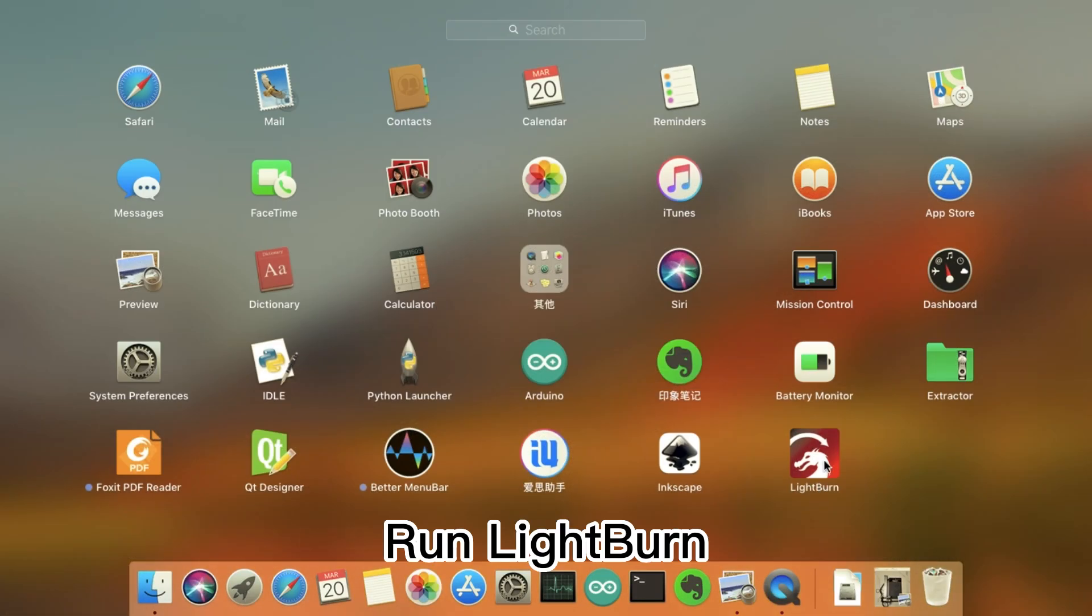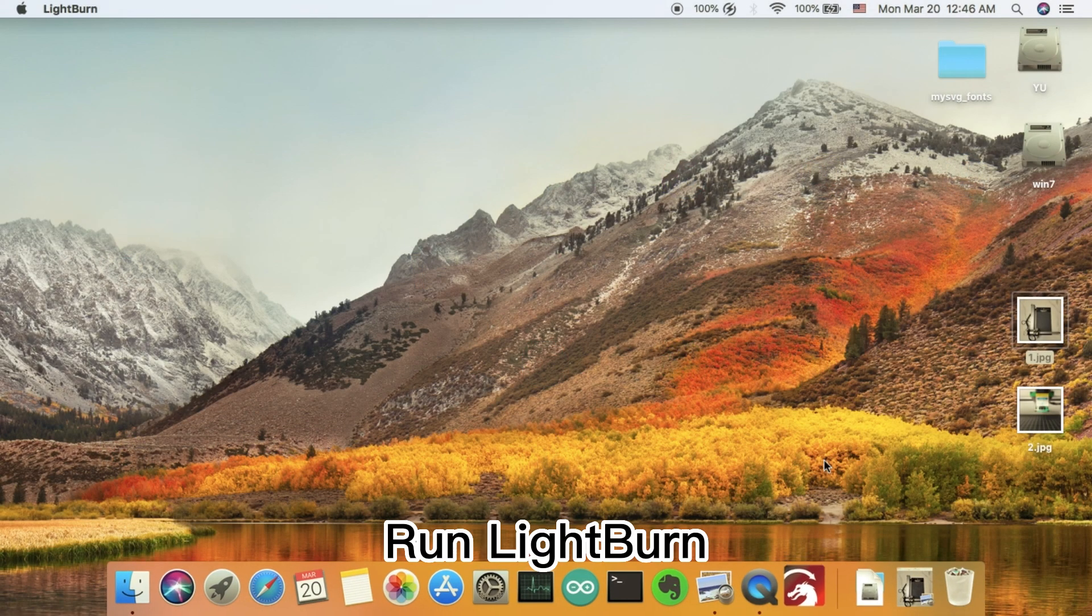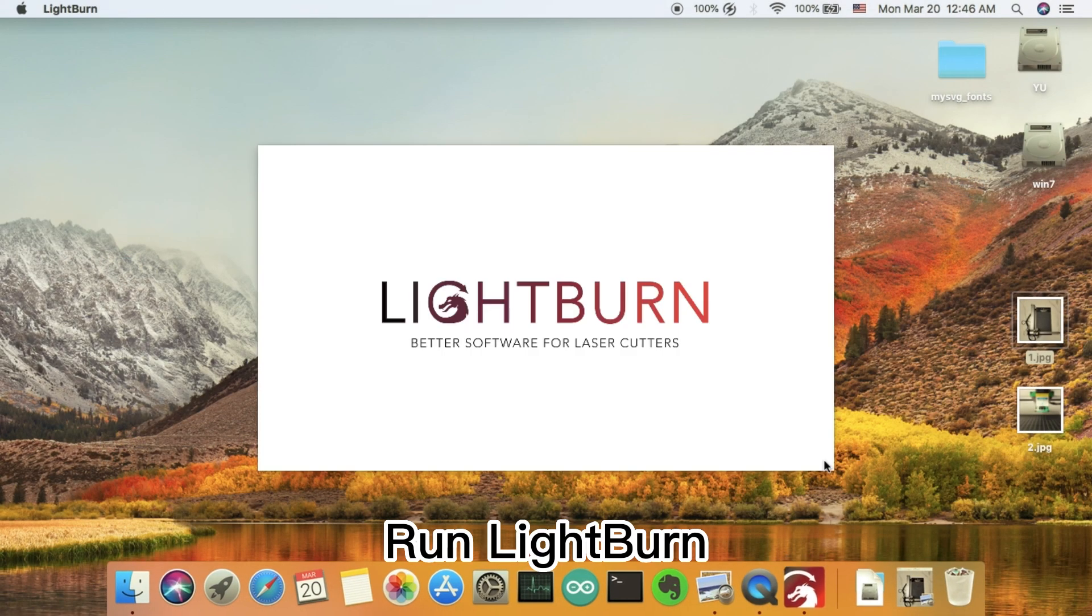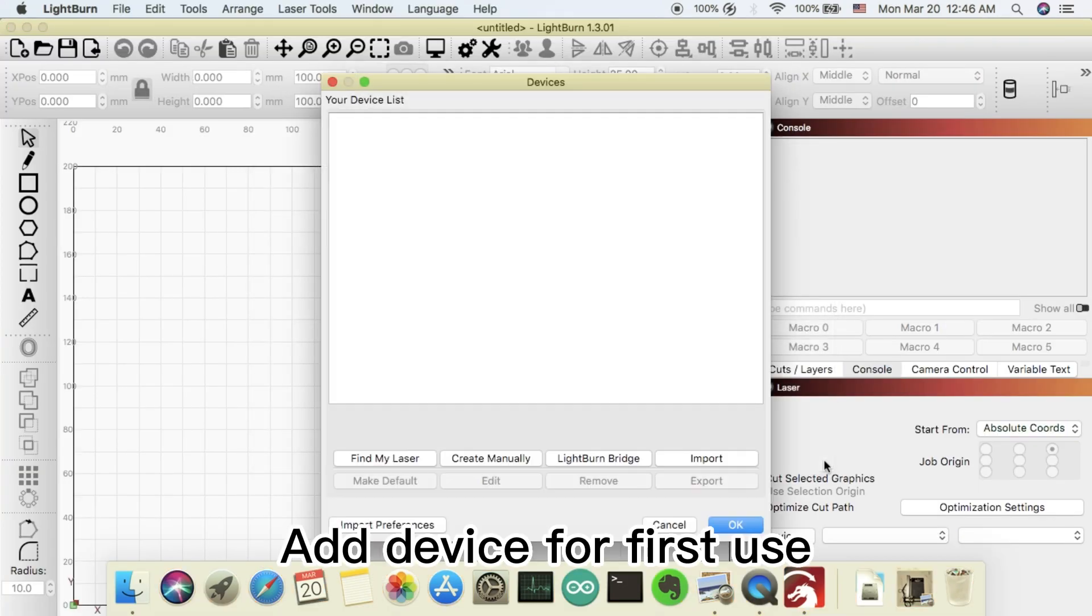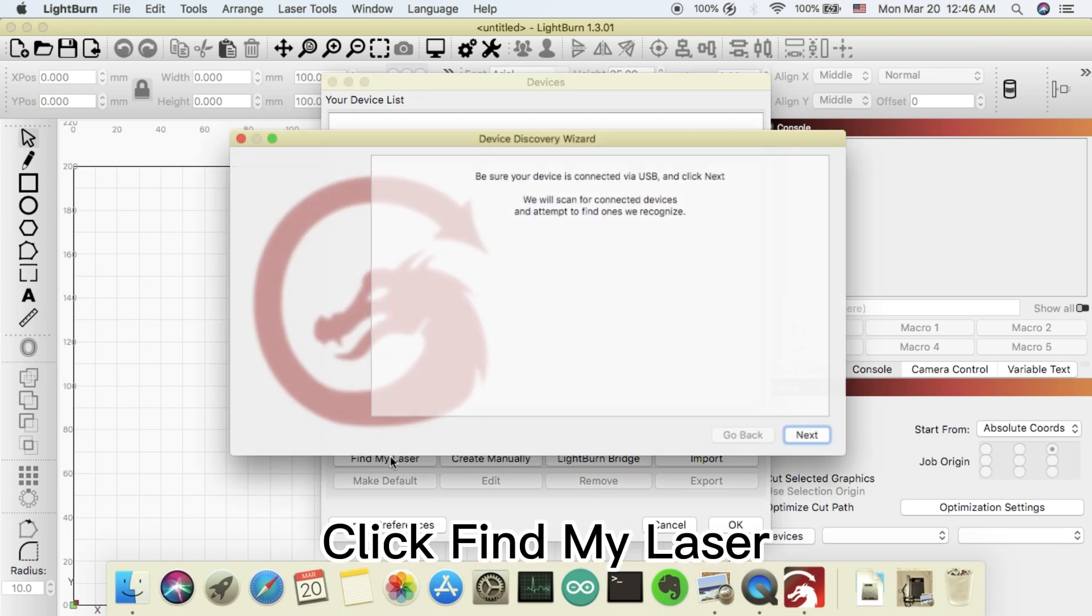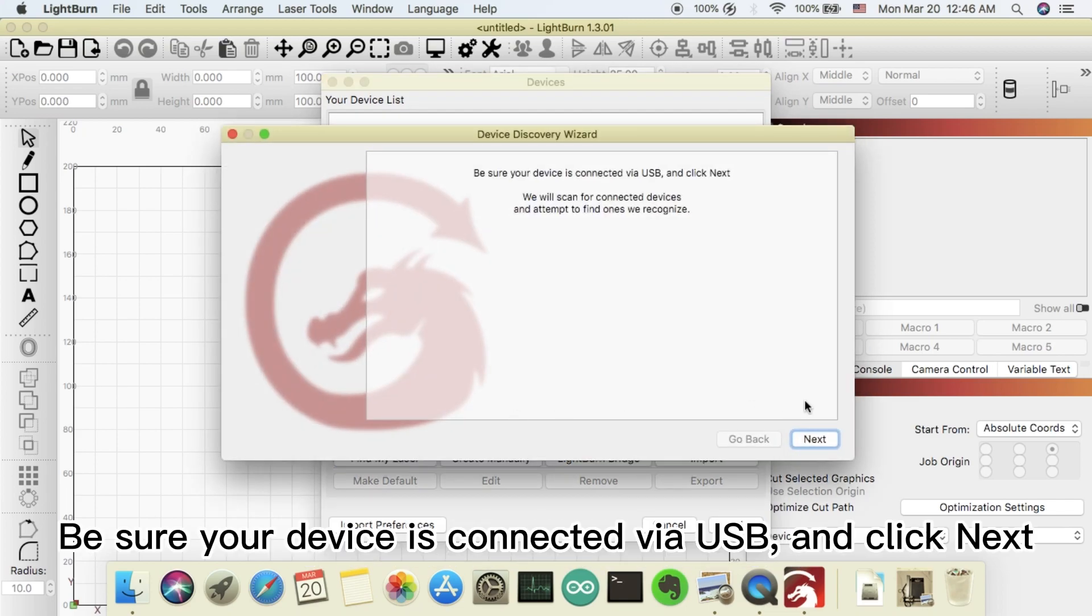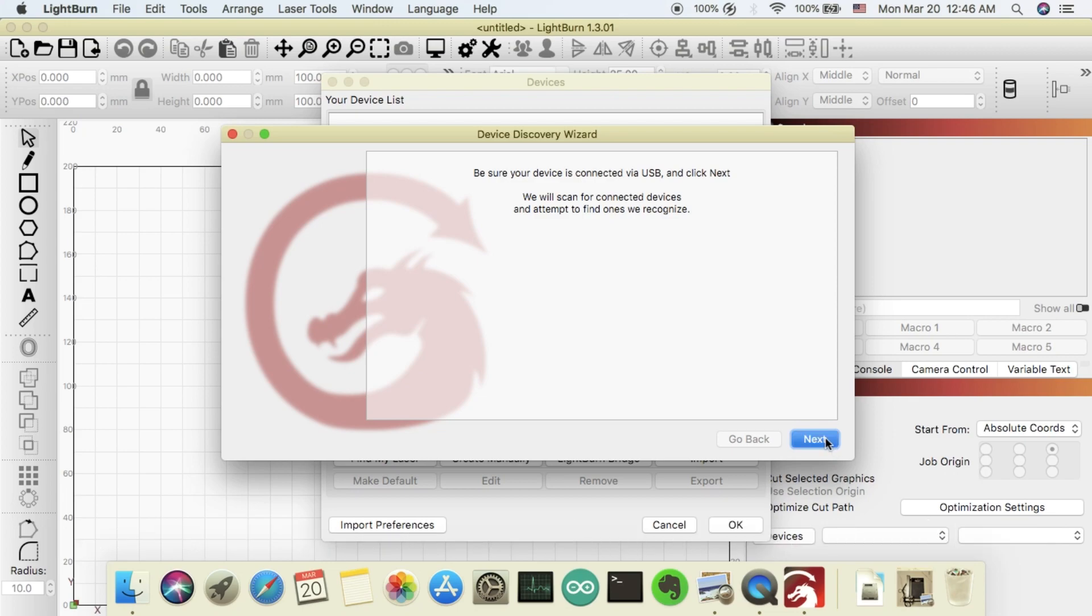Run LightBurn. Add device for first use. Click find my laser. Be sure your device is connected via USB and click next.